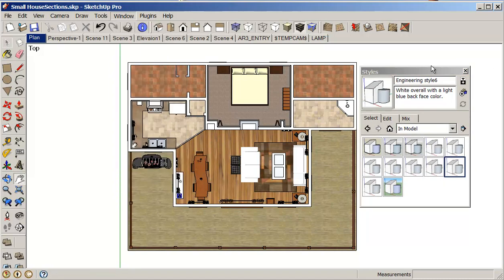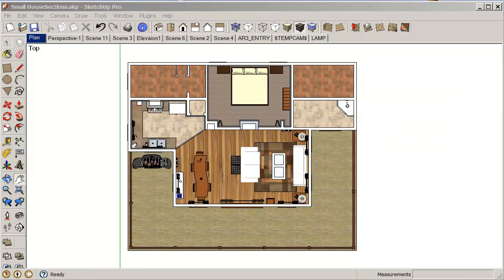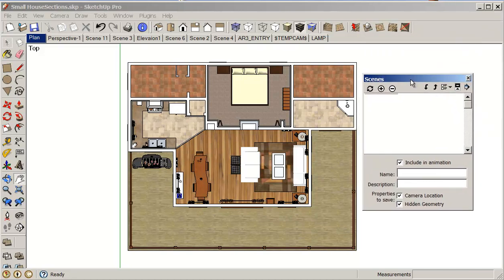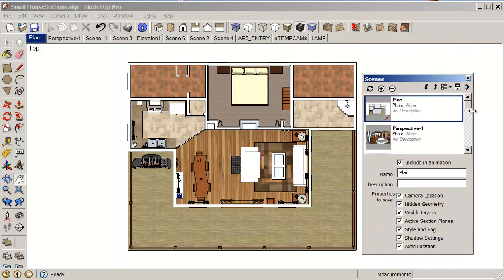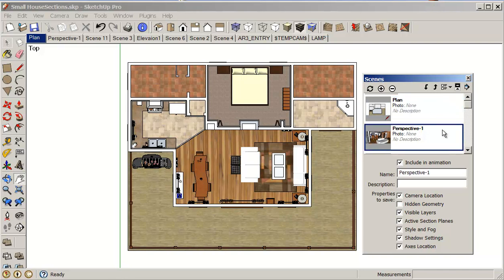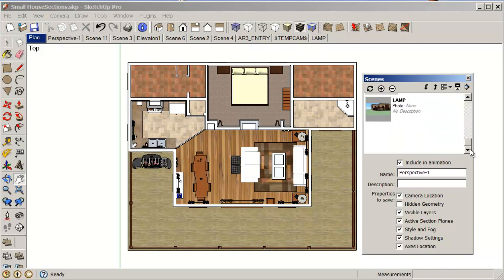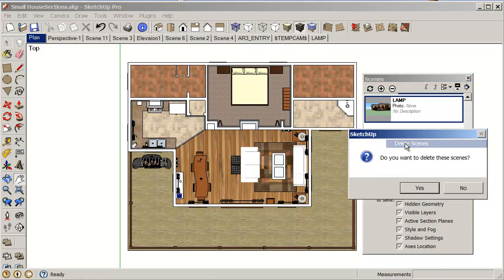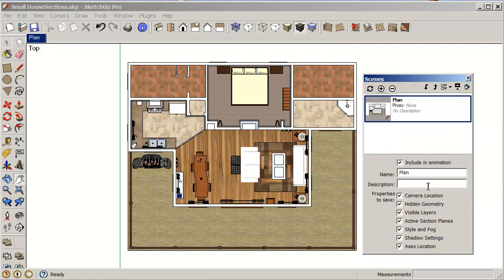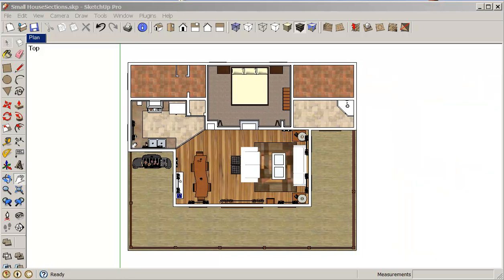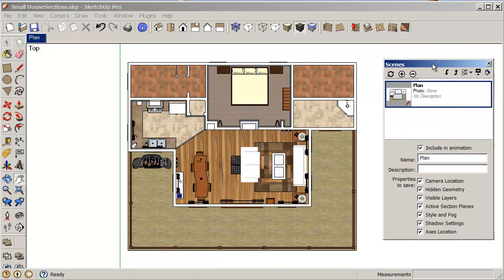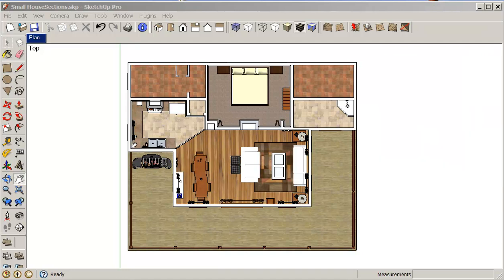Sorry, that's Styles. I want Scenes. I've got my plan view there, so I'm just going to highlight the rest of these views and delete these scenes. This just leaves me with the plan scene. I'll be adding more scenes a little bit later, but for now we'll just start with this one and work from here.